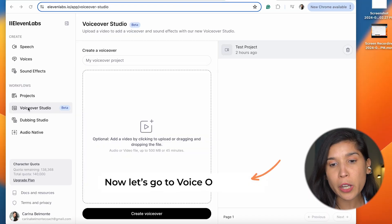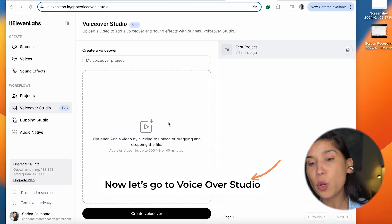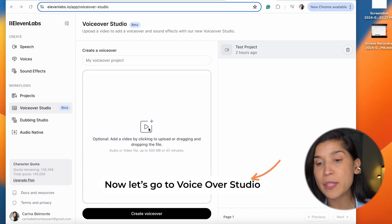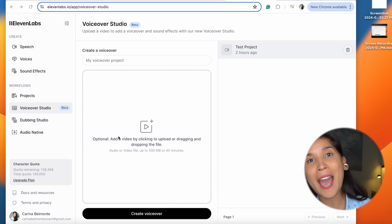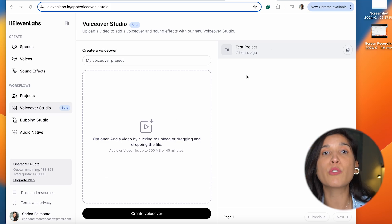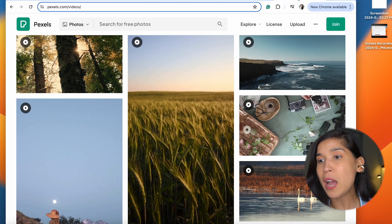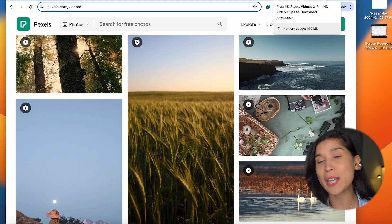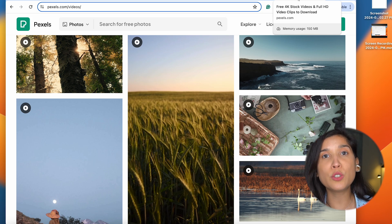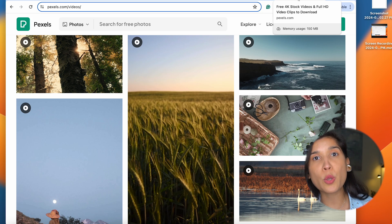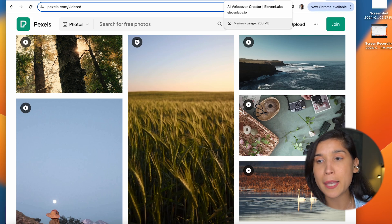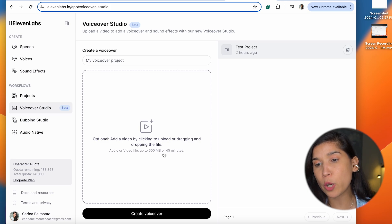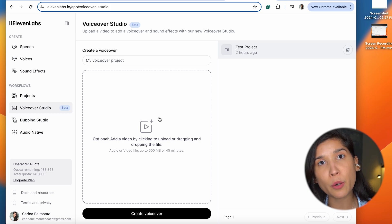So we're going to go to VoiceOver Studio. As soon as we're there, you're going to see you have this little play icon, which you can use to add any video that you want. For this video, I went to Pexels and selected one of their videos to show you how to use VoiceOver Studio step by step. So we're going to go back and upload the video right over here.